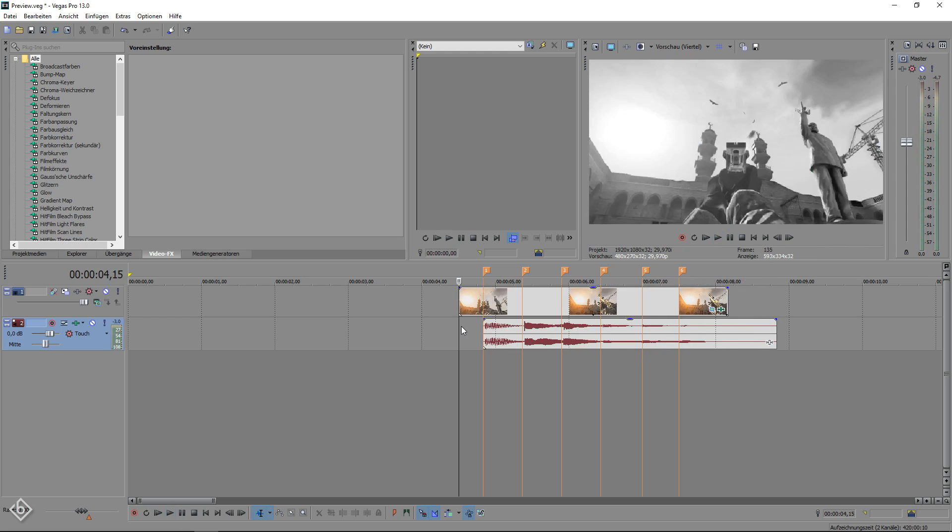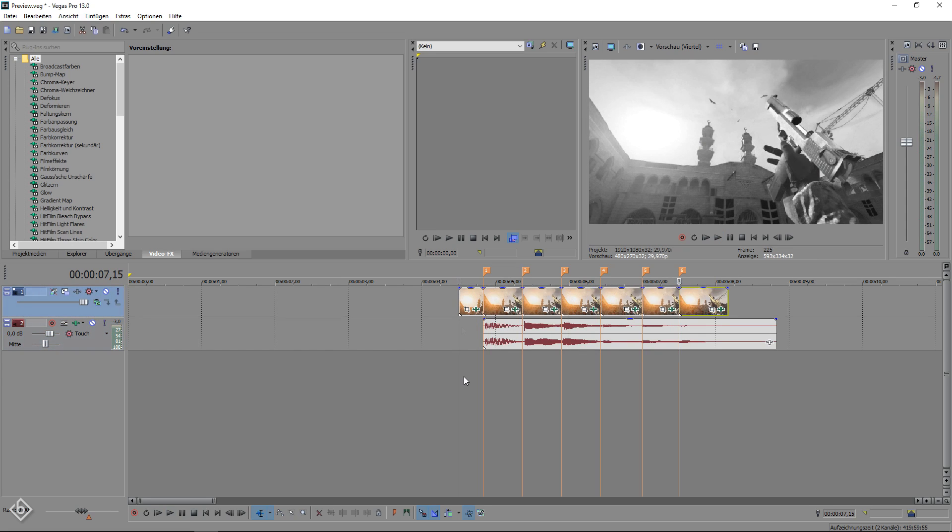Now as you could see this technique works perfect while using a full clip but some people might ask how do I do the screen pumps when my video is cut into little pieces. Basically it works just the same with one little exception.